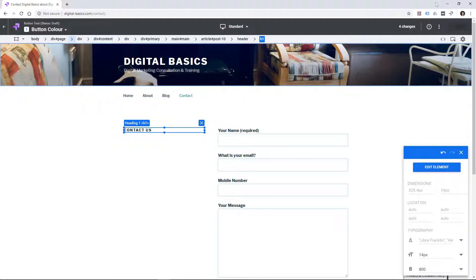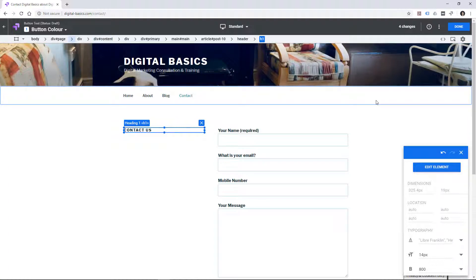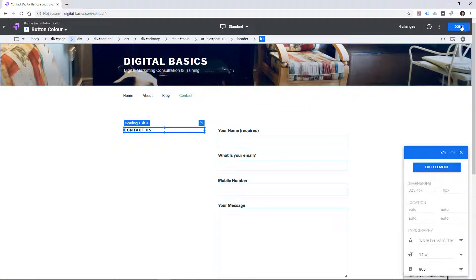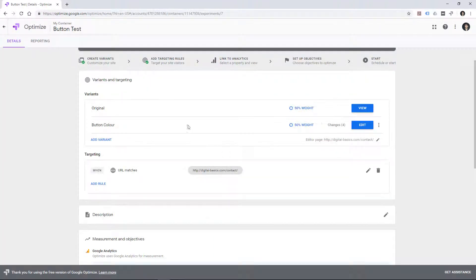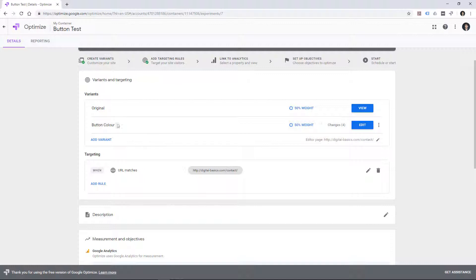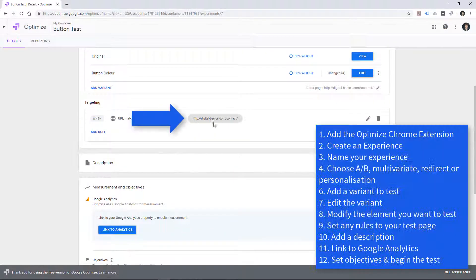So we've made a number of changes there to our landing page. So basically I have said 50% go to the original, 50% go to that page that I changed the color and the text and different things like that. We can see four changes in here. This is the page I am targeting.